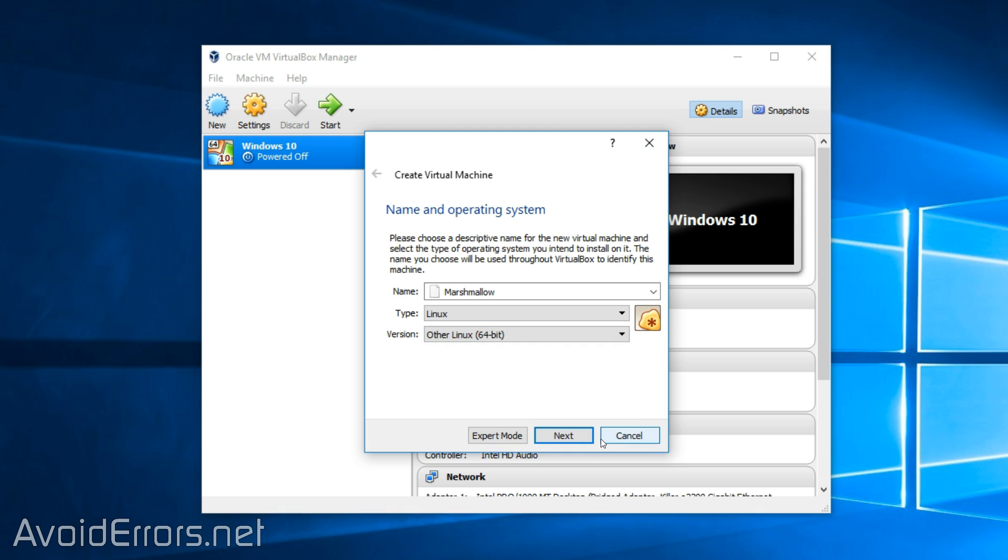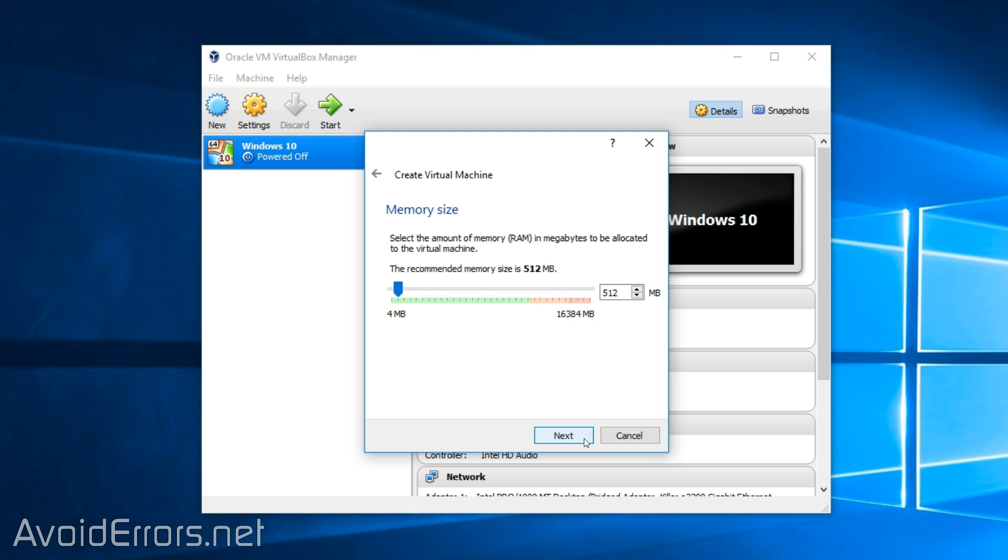Once done, click on next. In this case, you can leave it default, but I recommend you assign at least a gig.